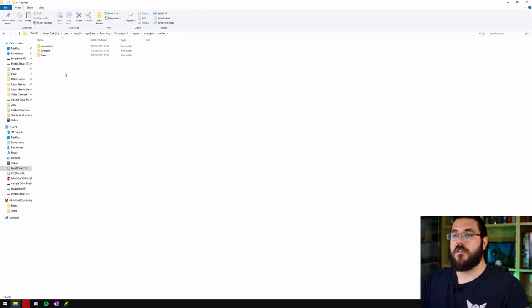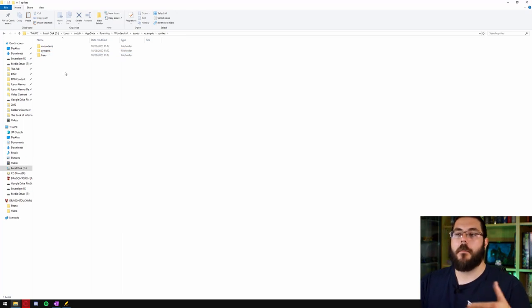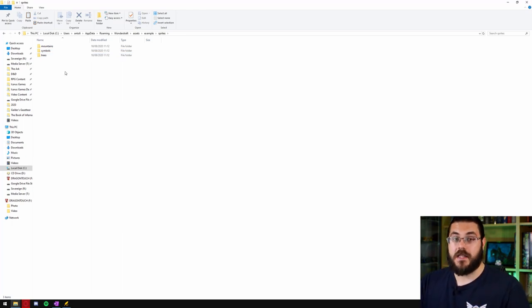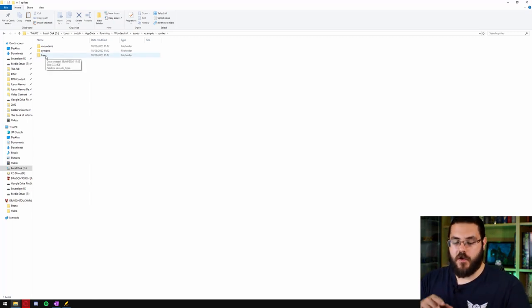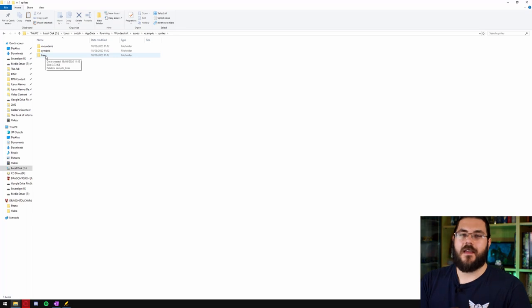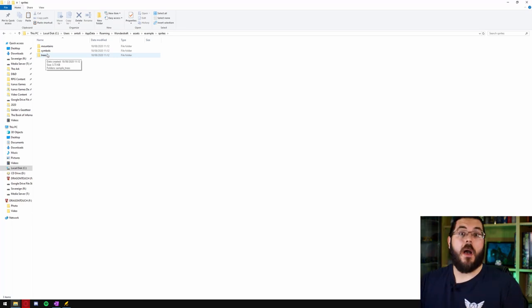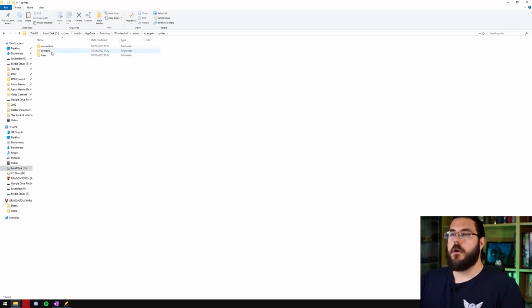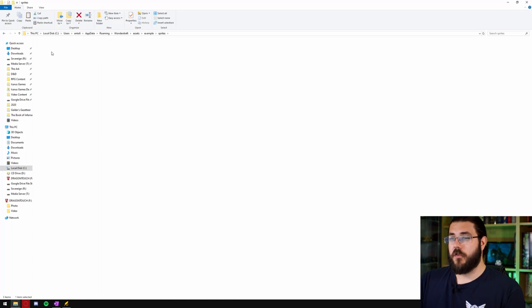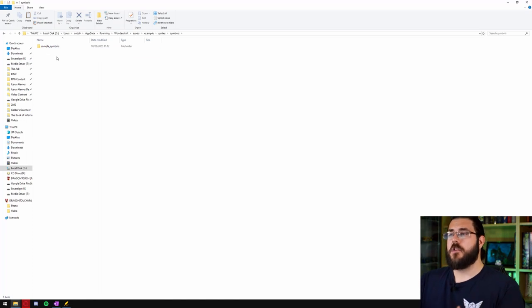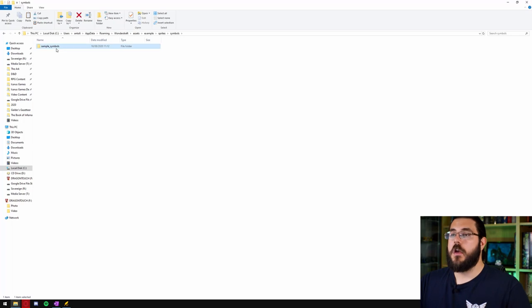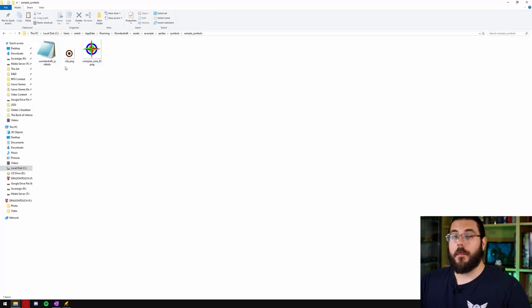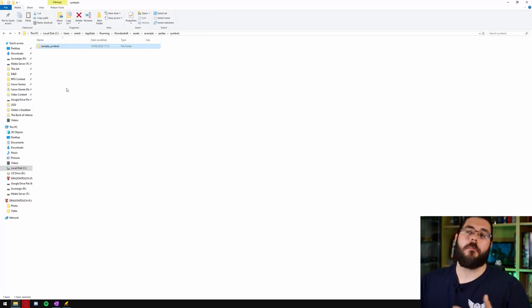So we're going to load up sprites and you can see that in that we've got mountains, symbols and trees. Symbols are anything that isn't a mountain or a tree so any of your buildings or cities anything like that and that's where we're going to work today. So we're going to go into the symbols folder and you can see that there is already a folder there called sample symbols. We click on that we can see that there are a couple in there but we don't want to use those so we'll back out.